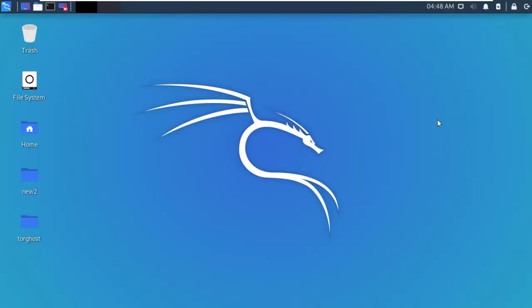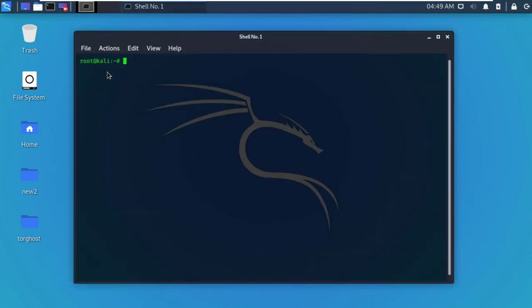Hello friends, welcome back to my YouTube channel. Today I will show you in this video how to install Mono development in Kali Linux. Without talking too much, let's start. First, open Kali Linux terminal and update your machine.